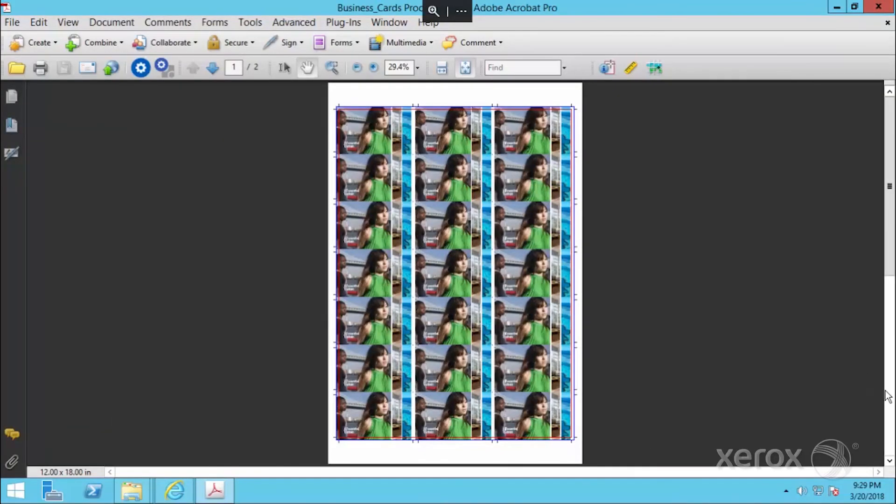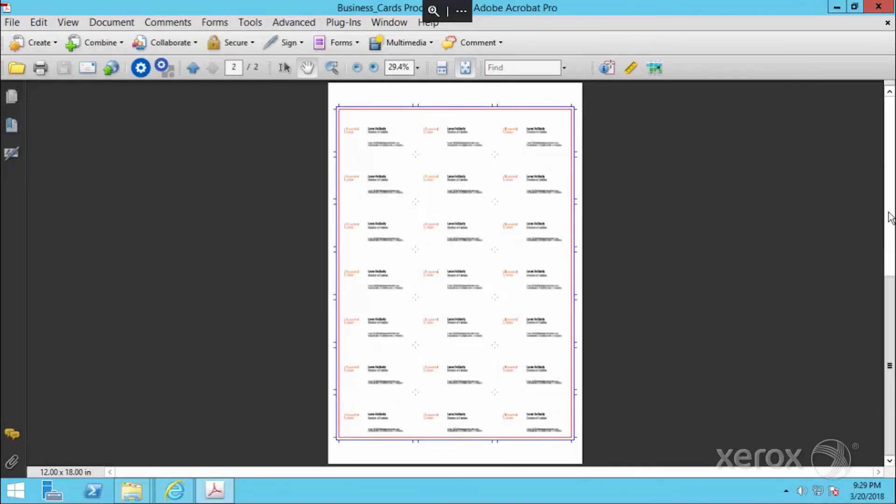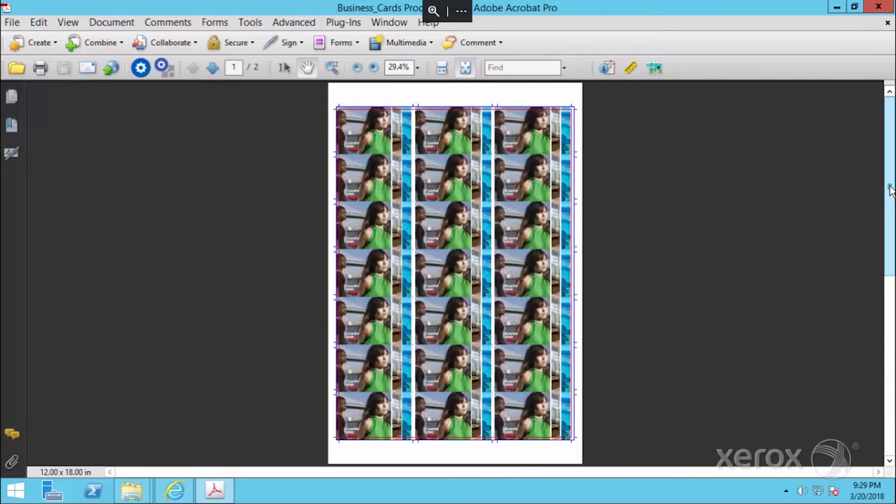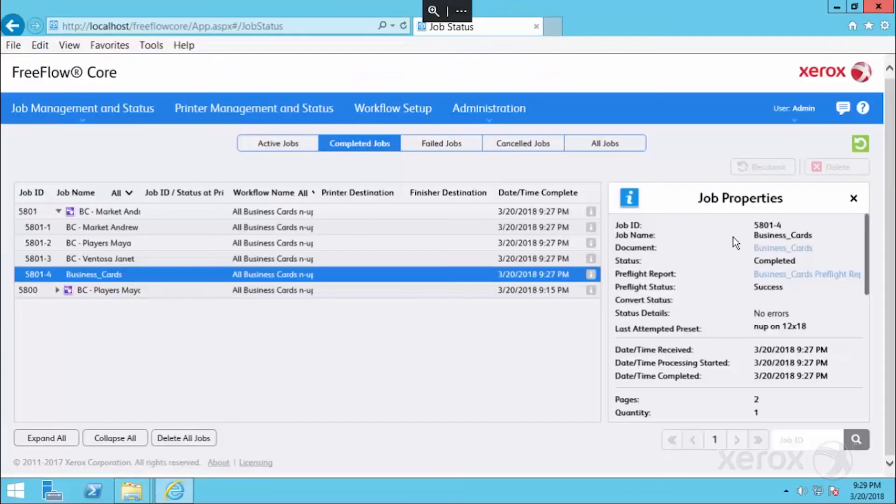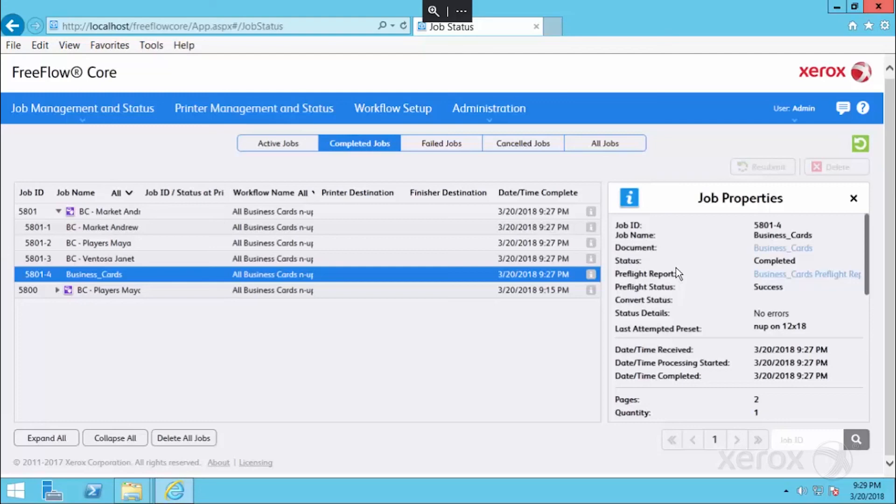Also portrait layout, two-sided. So again, one workflow, four different files, all automatic composition and up on 12 by 18.